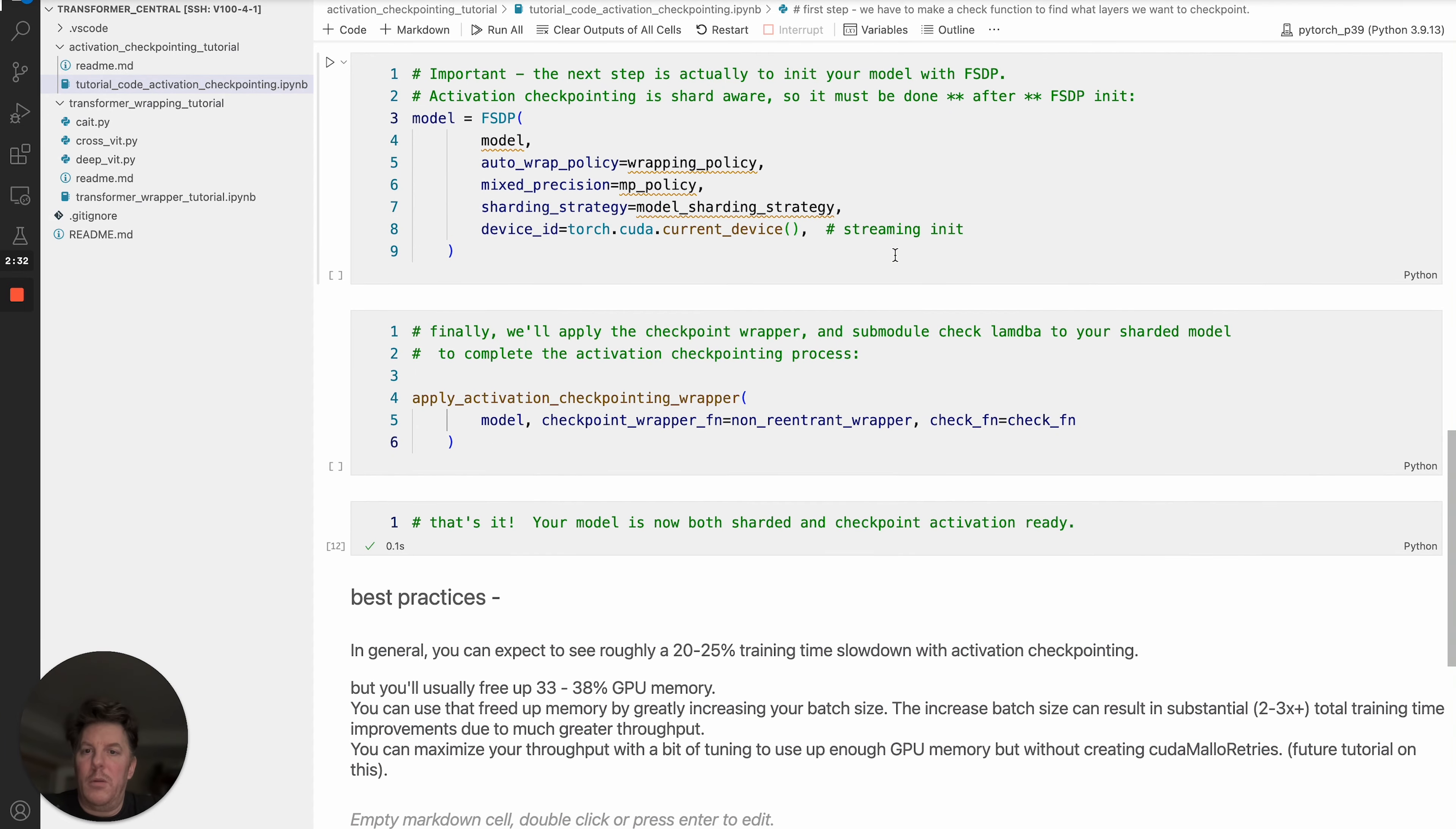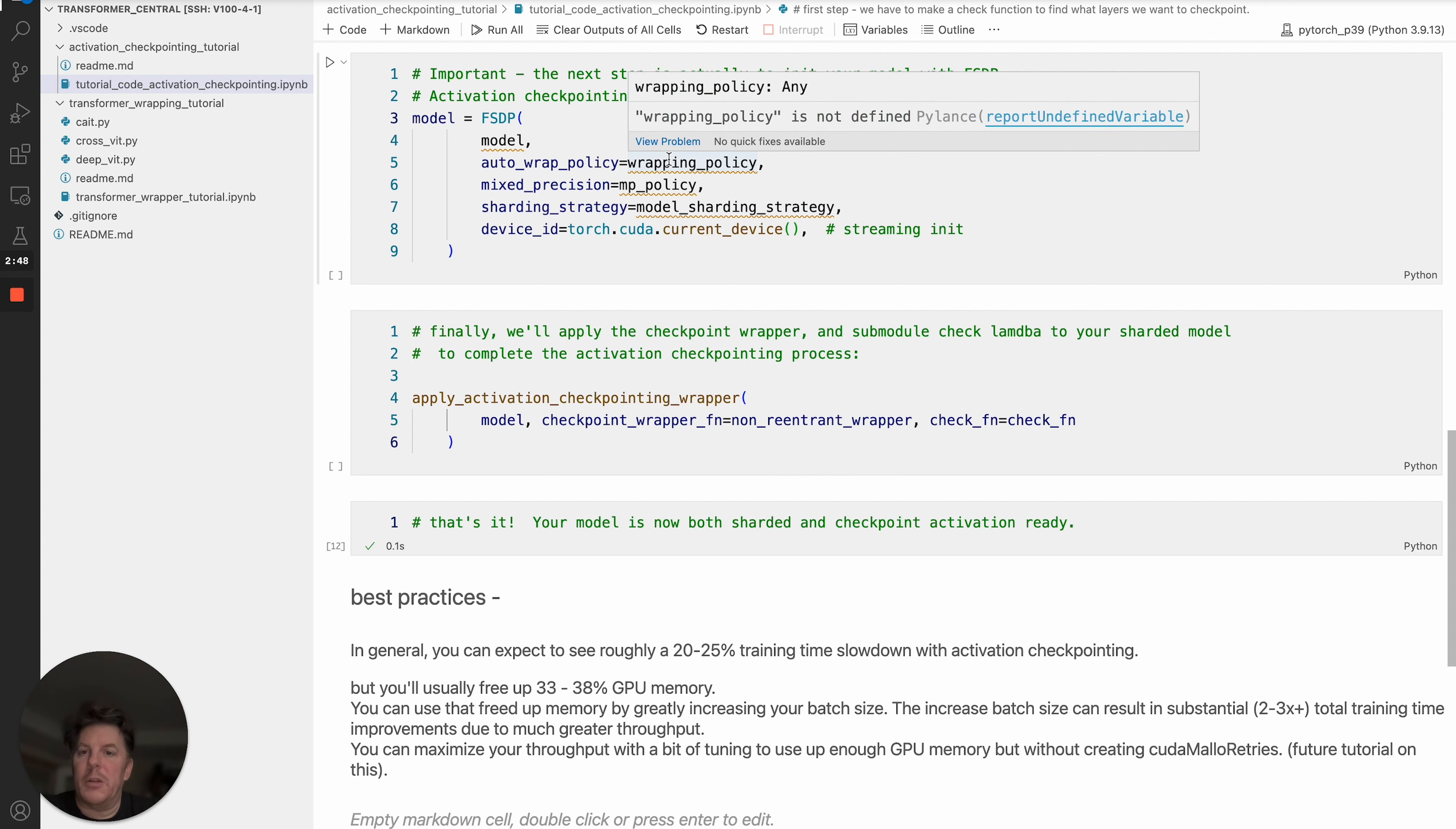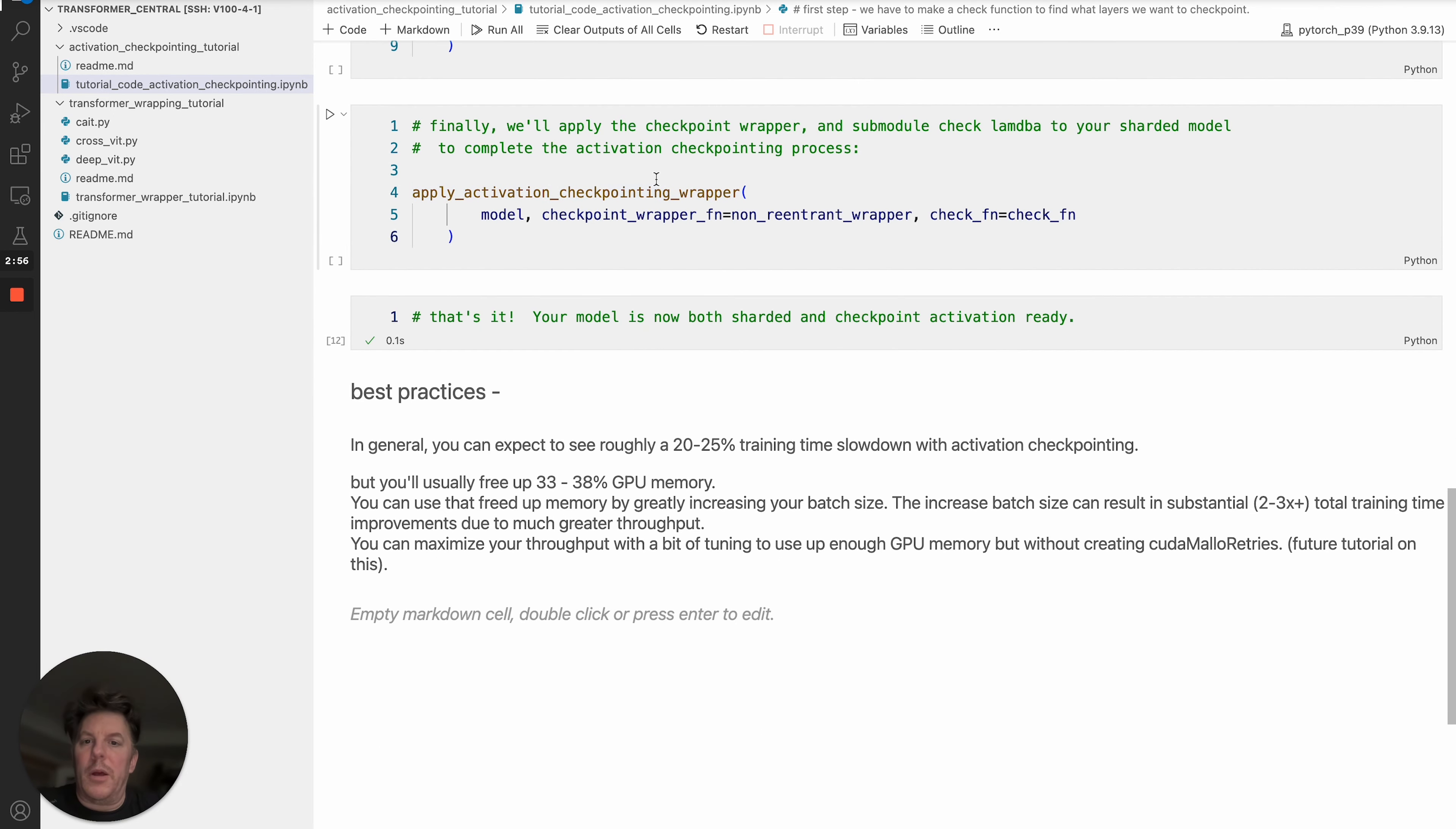From there, the key last step before you actually checkpoint wrap is to make sure that you have already initialized FSDP and basically sharded your model. This would be an example here where we've got our model set up, obviously the wrapping policy, mixed precision policy, and the other things that will then present our sharded model.